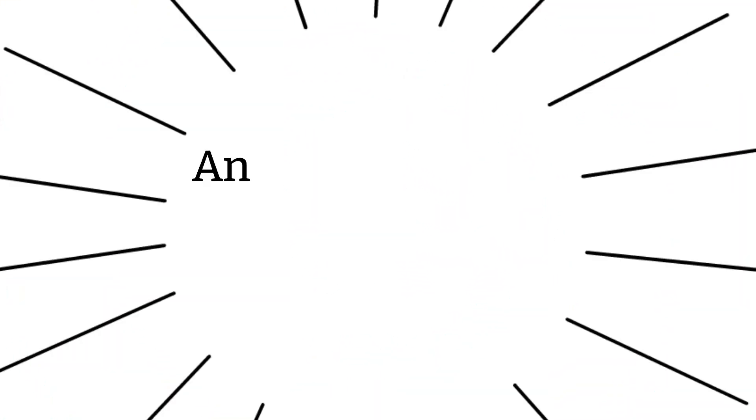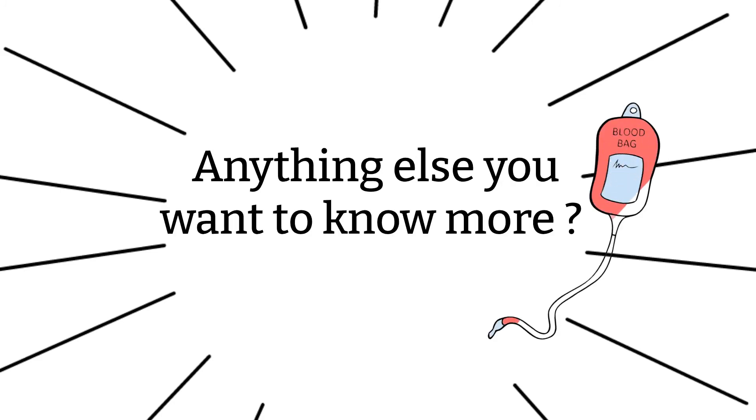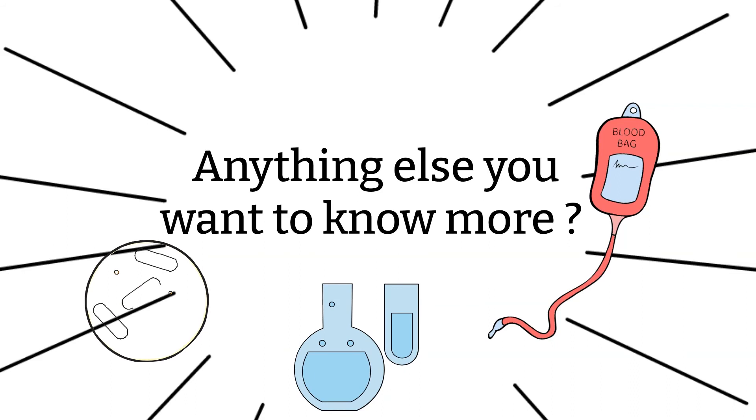Thank you for staying with me until the end. What do you want to know next? Do you want to know more about blood bank, chemistry, or microbiology? If you have any burning questions, please feel free to leave me a comment down below.